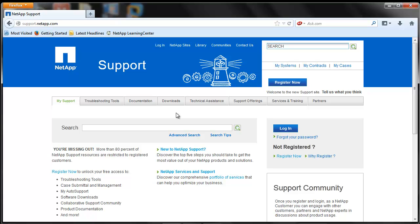Hi, welcome to NetApp KBTV. This video demonstrates the procedure of how the ConfigAdvisor tool can be used to collect configuration data for NetApp systems for analysis.